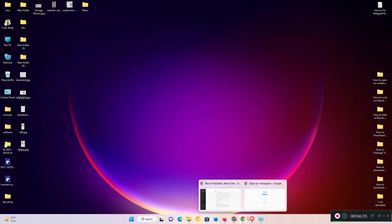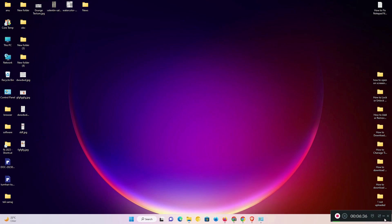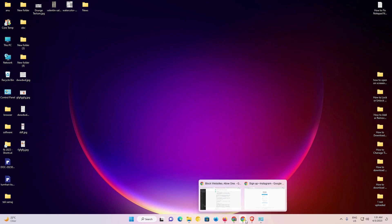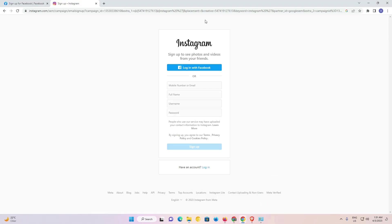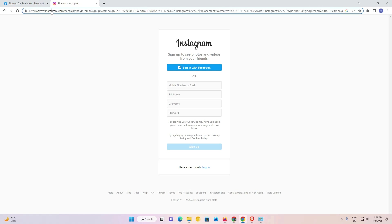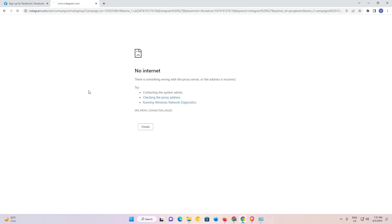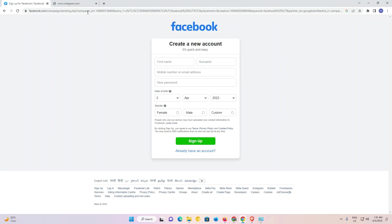Now once again I just go to my website and this time I once again go to Instagram. Now there is no internet connection for Instagram. Also I just go to Facebook.